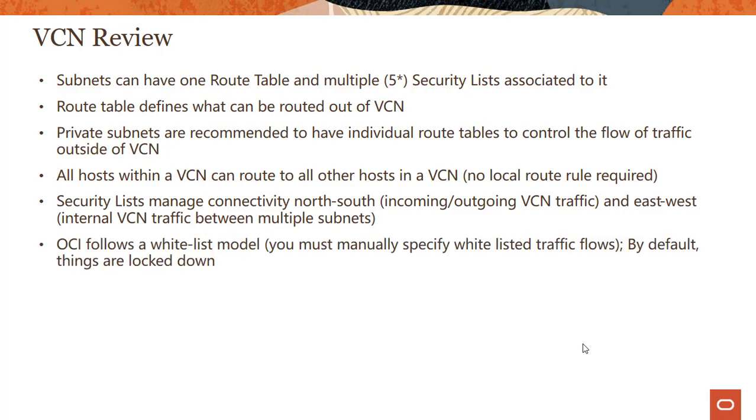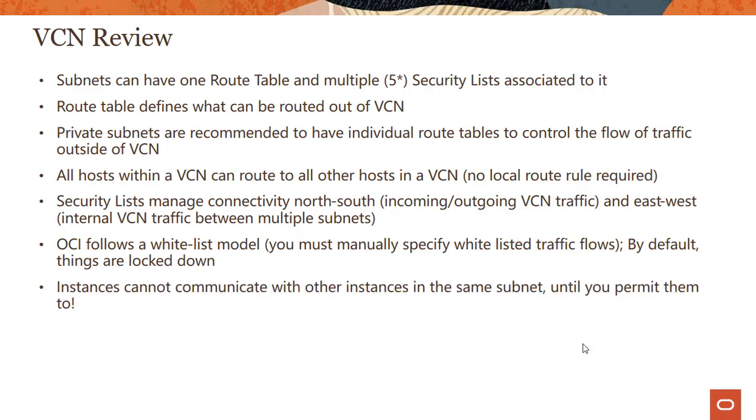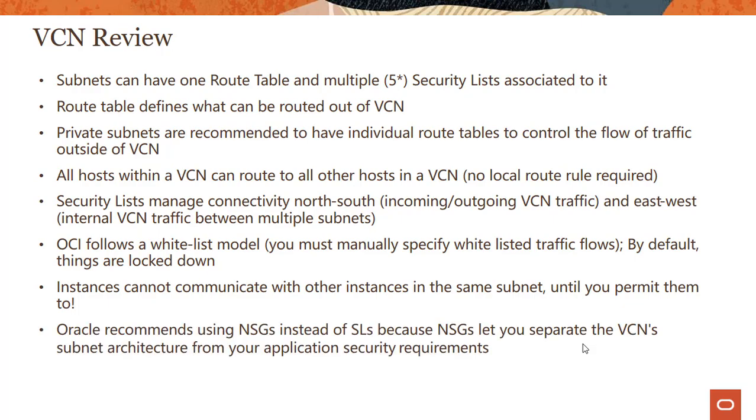OCI follows a whitelist model which means that you must manually specify whitelisted traffic flows. By default, things are locked down. Even if two instances are in subnets within the same VCN, the traffic is not allowed between them. Instances cannot communicate with other instances even in the same subnet unless you permit them to, so you can test this out.